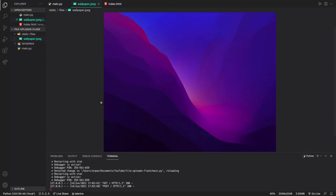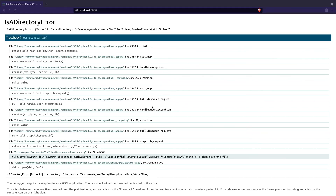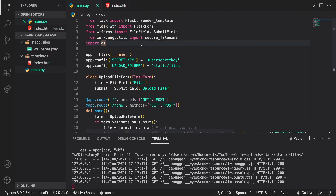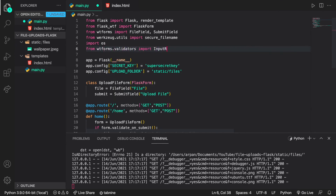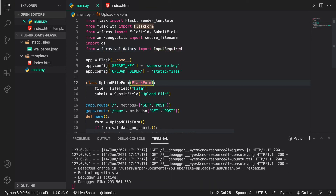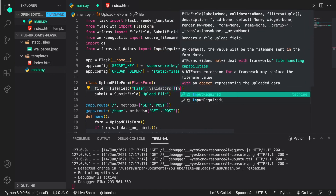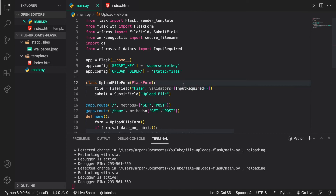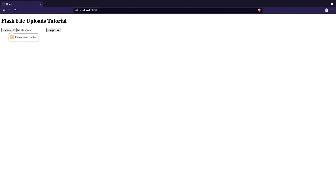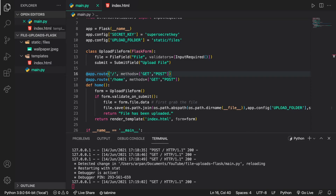If someone tries to upload without selecting a file, it throws an error. To fix this, we add a validator to our form. We import 'InputRequired' from 'wtforms.validators' by doing 'from wtforms.validators import InputRequired', then add 'validators=[InputRequired()]' to the FileField. Now if we try to submit without a file, the form displays 'Please select a file'. That's it for this video — I hope you learned something. The code repository link is in the description. Make sure to like and subscribe, and I'll see you in the next video.